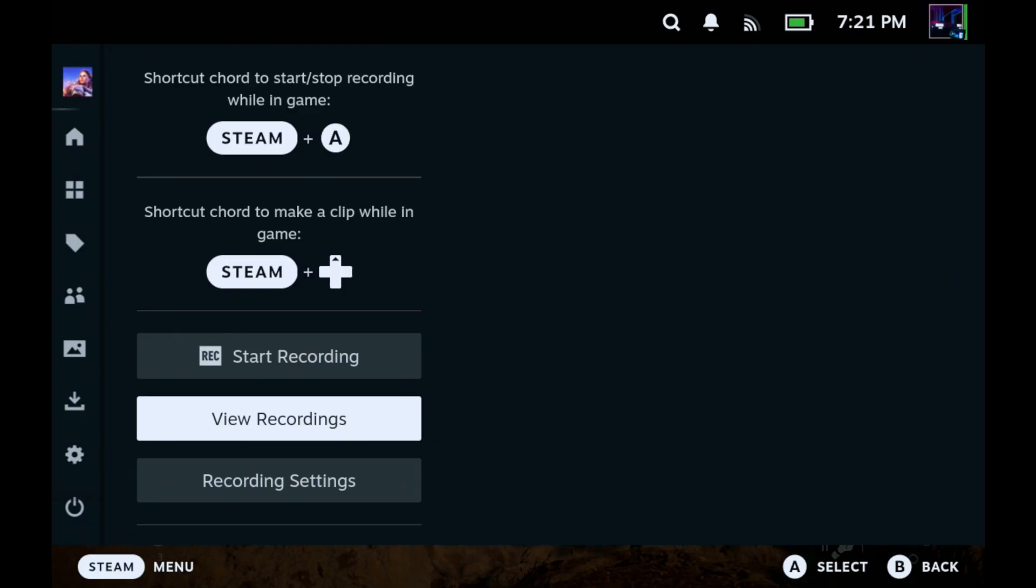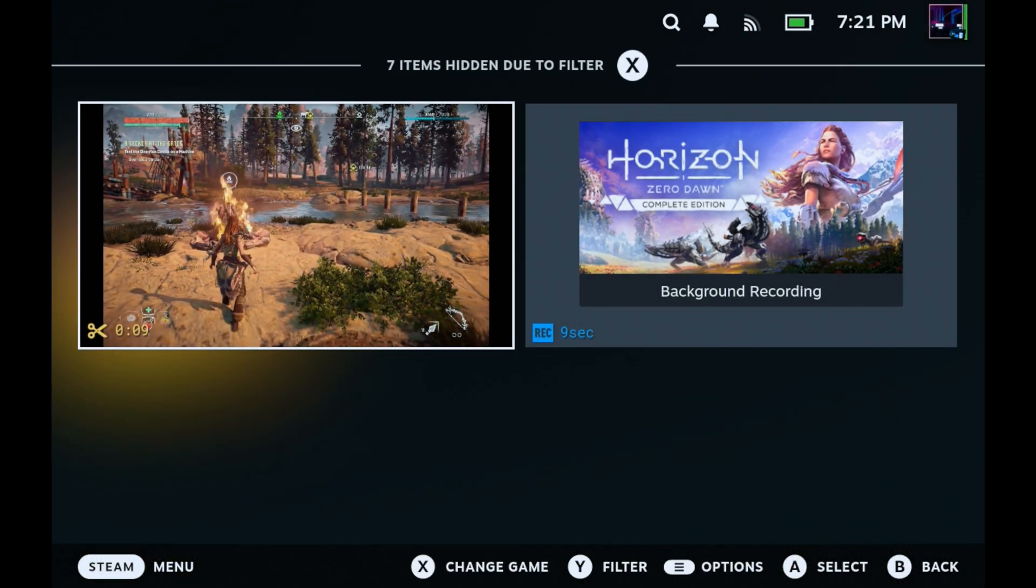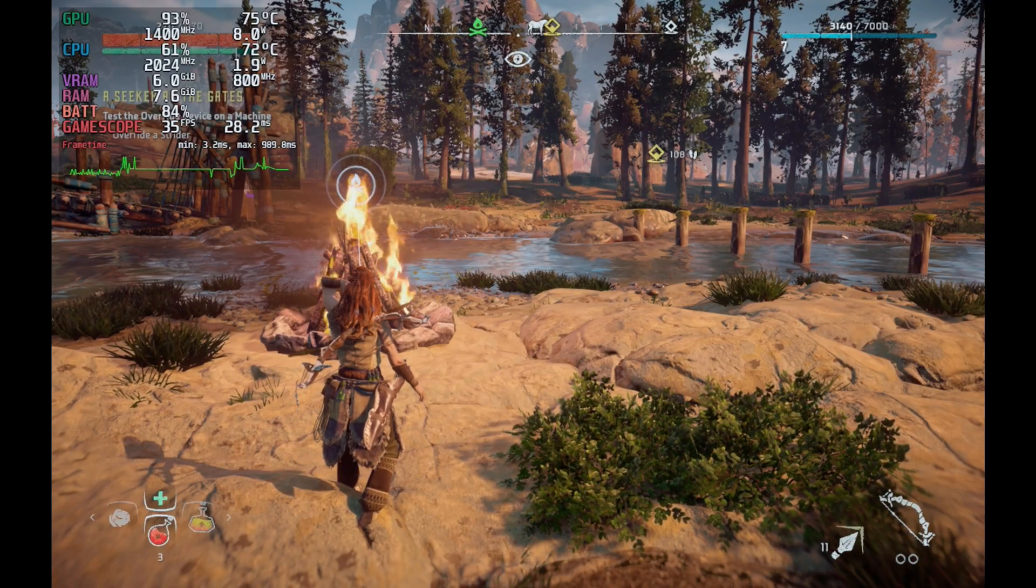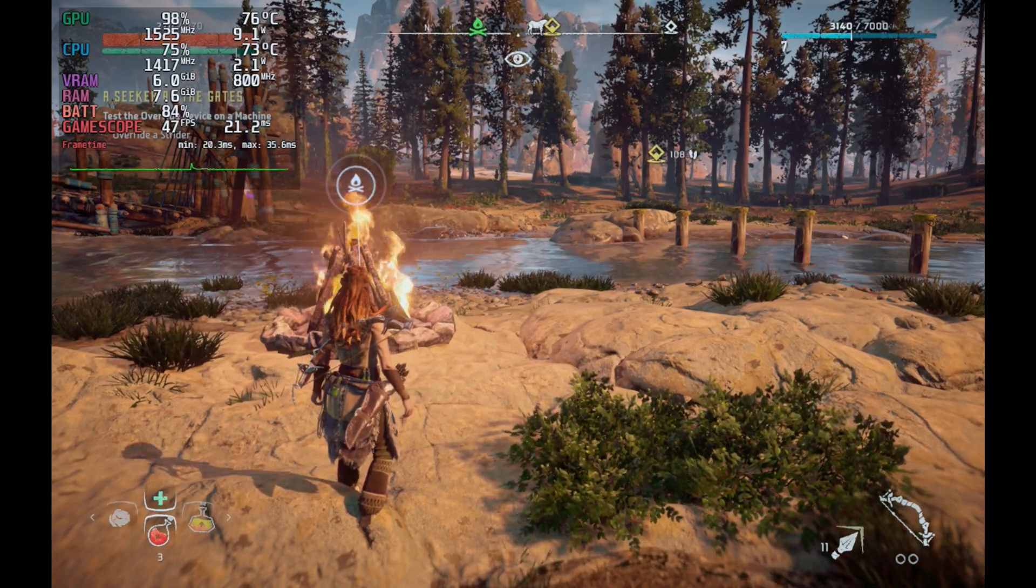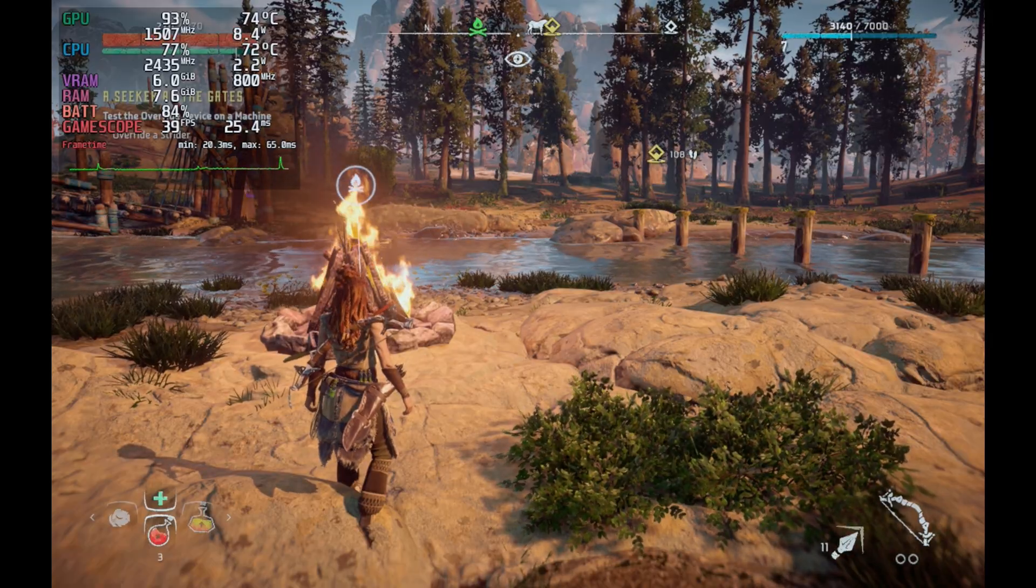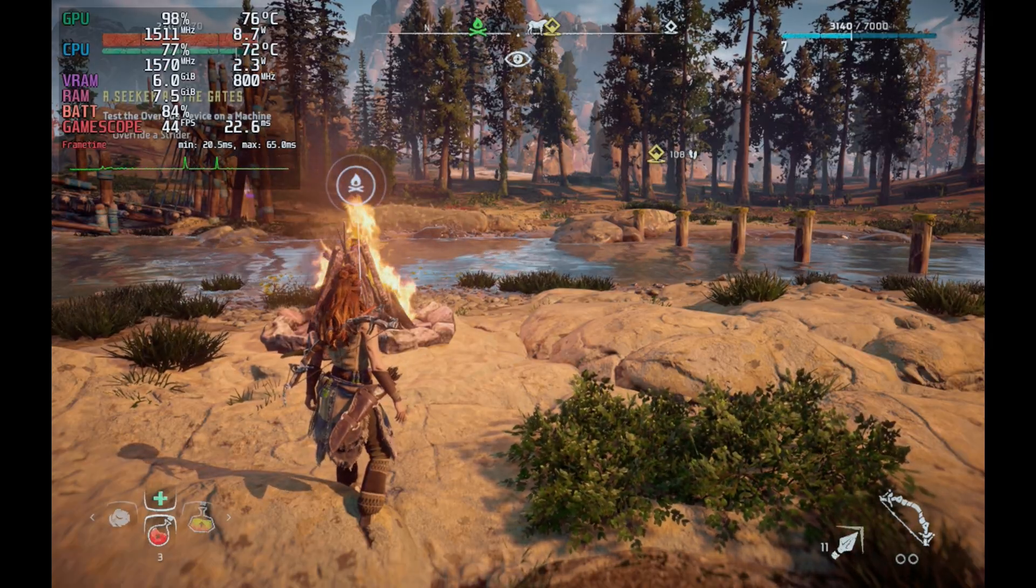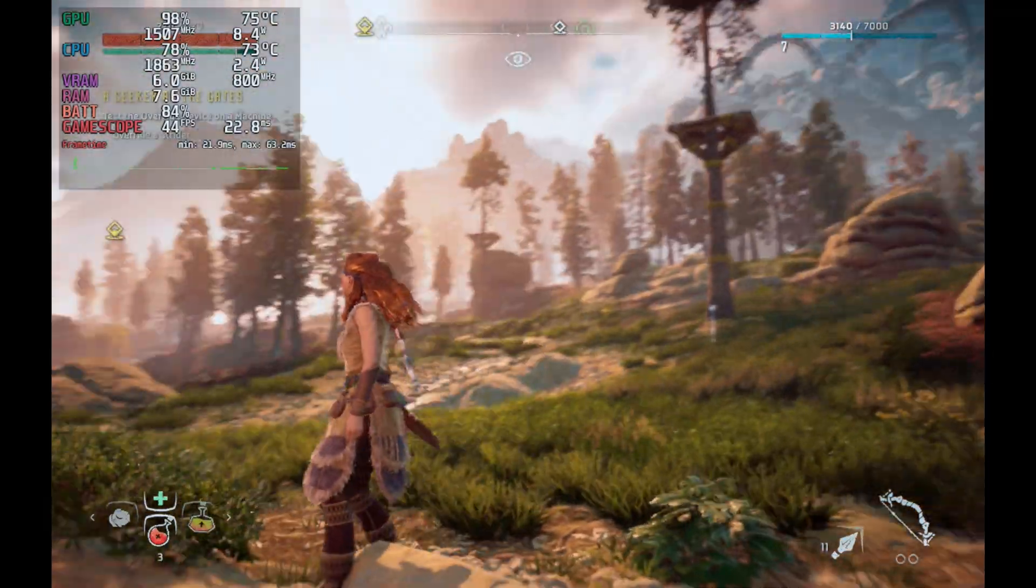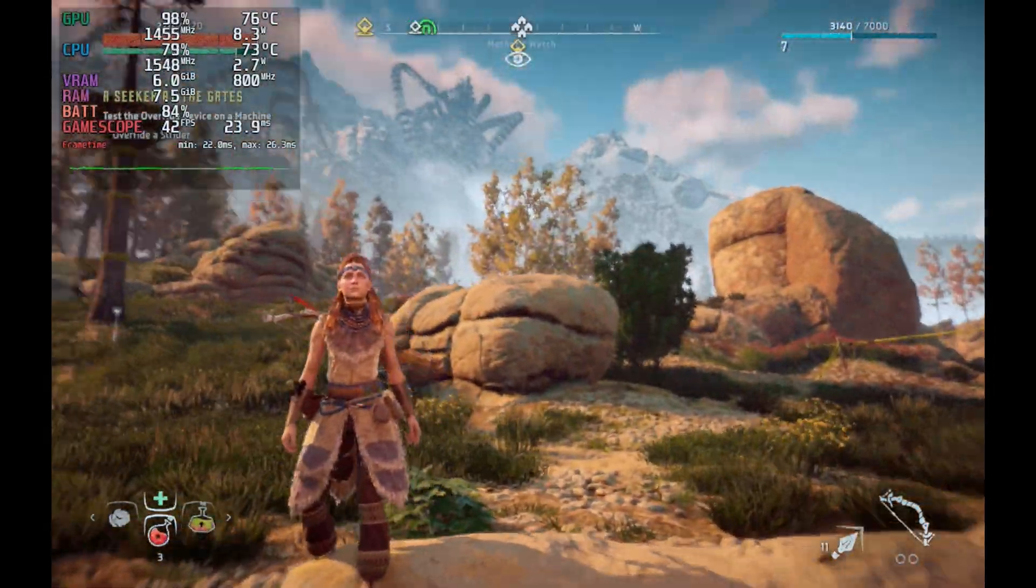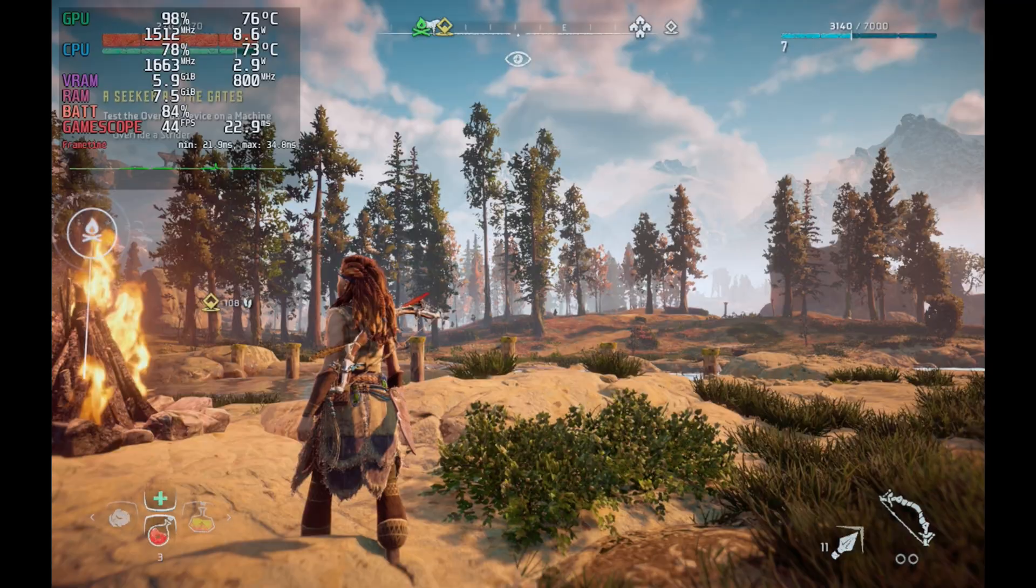But if we go over here to our media tab now you'll see I have background recordings still on for this particular game as I was testing that out and then we've got my new clip in there as well. We can also view recordings right from that game tab if we just hit the Steam button and go down there as well. So that works out pretty well and it's pretty handy, pretty convenient to use if you want to grab some clips or use that auto recording or whatever the case there. And again performance is just, it's going to vary depending on if you're playing a very hard to run game, easy to run game, if it's really even going to affect you.